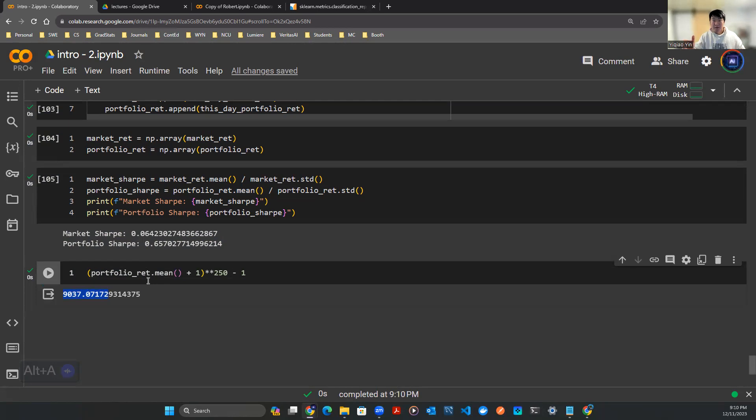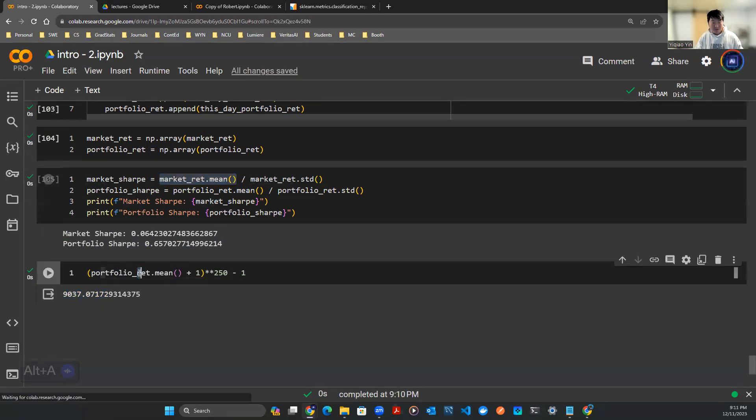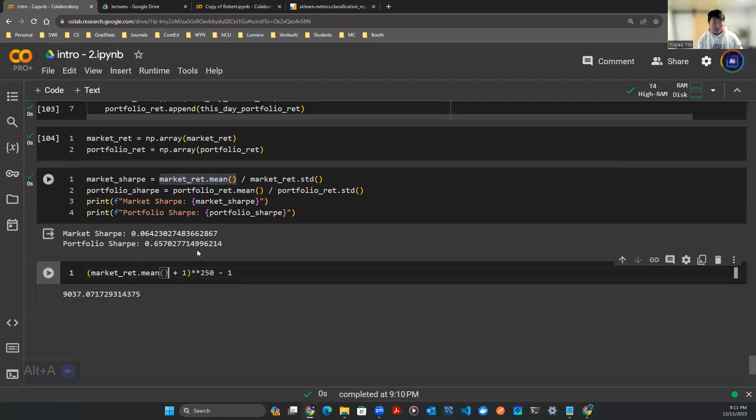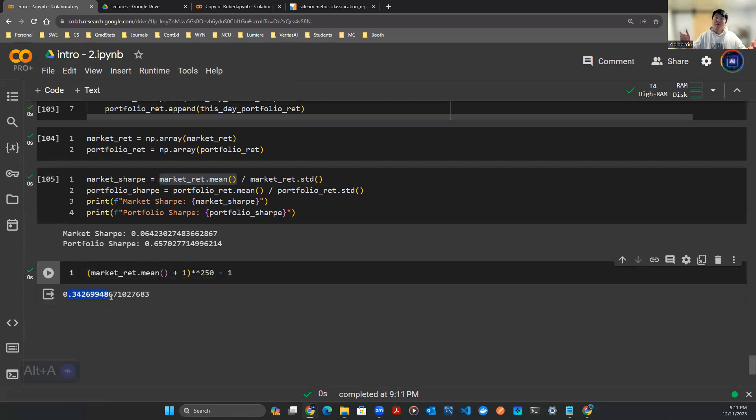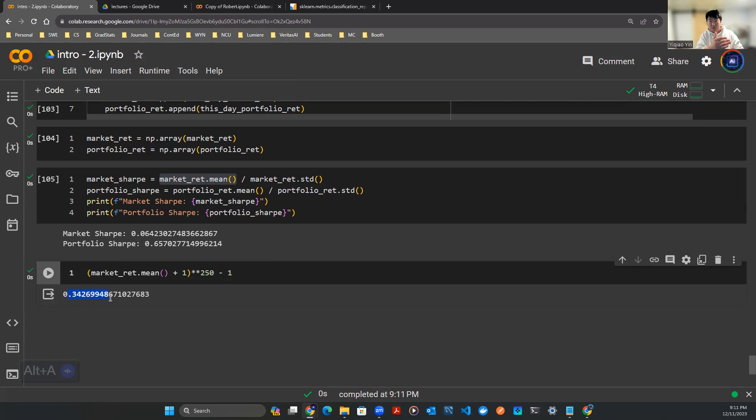That is a little bit unrealistic I would say, simply because here we're using in-sample data. We saw the data, the model saw the data, we know the data is going up and those are the stocks we're holding. Versus if you look at the actual market return, I can swap this variable here with the market return and expectation. It's 34%. If a stock market performs 34% a year that's possible, 2019 maybe we had a good year.